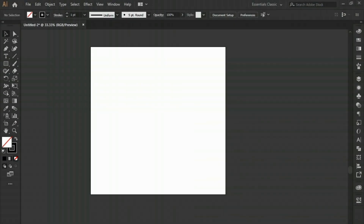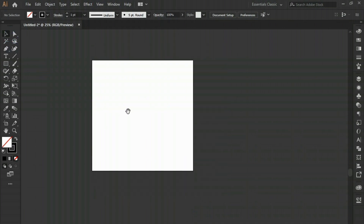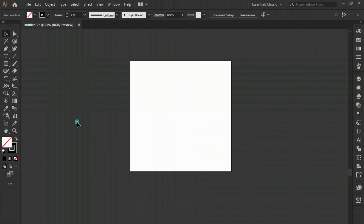Hello and welcome to this very basic tutorial on isometric design. This video is about how to create an isometric grid using one line segment.